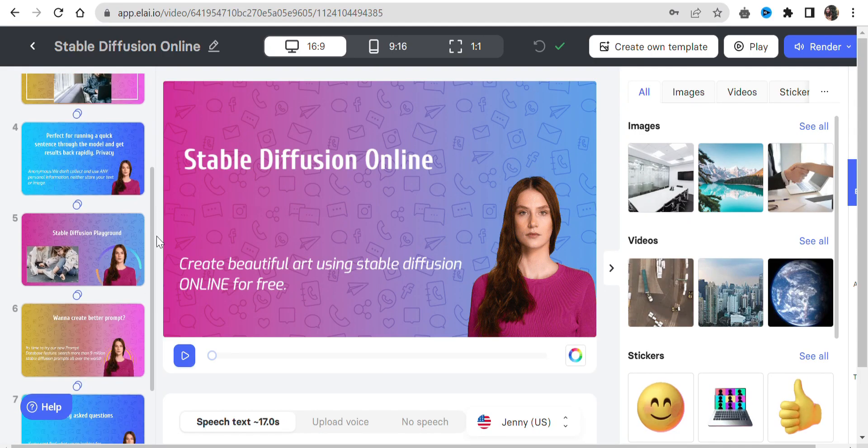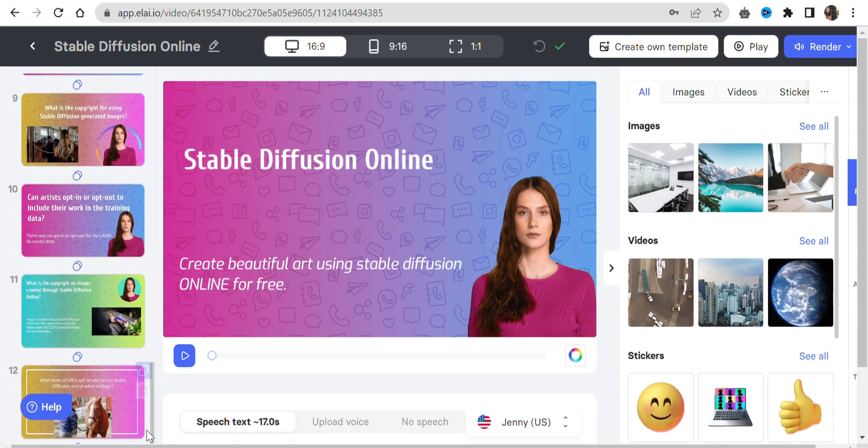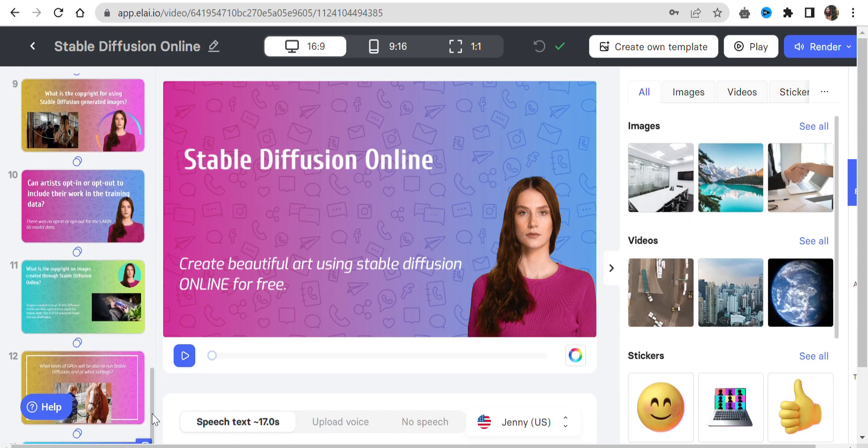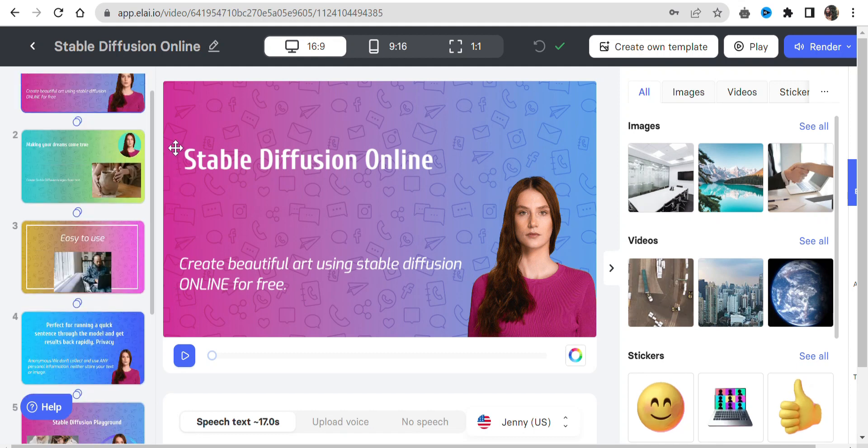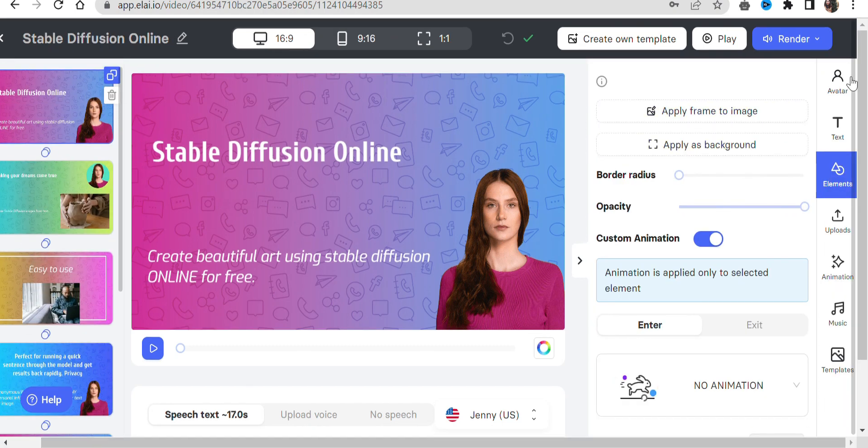Step 4: Once your video template is ready, if satisfied, render it or customize the design according to your needs.